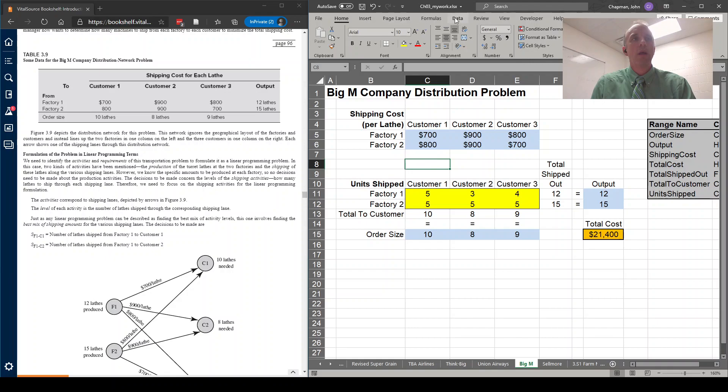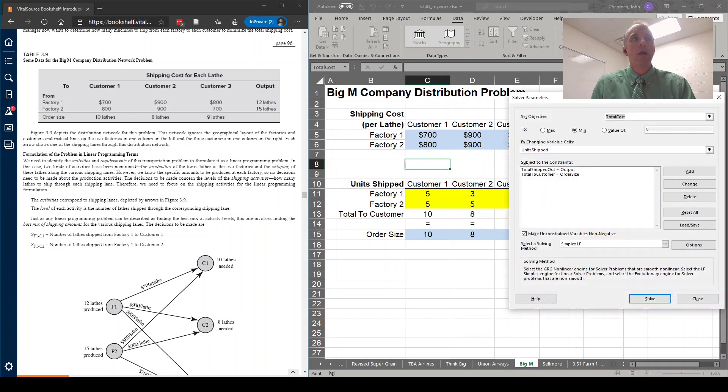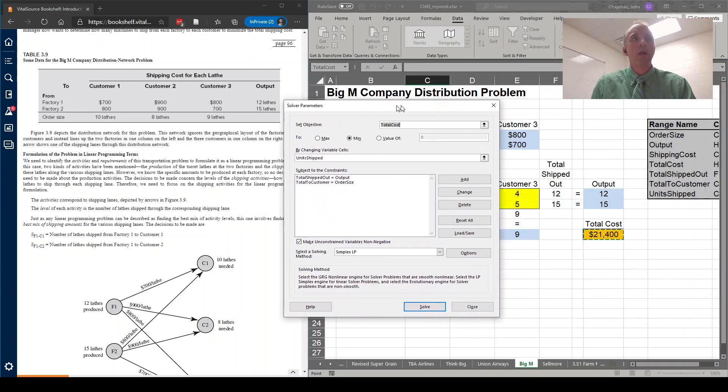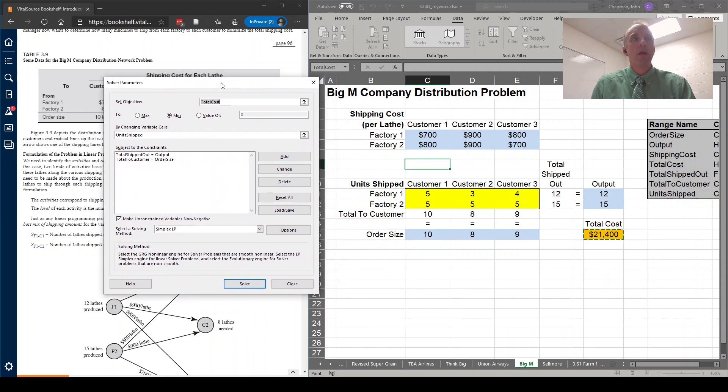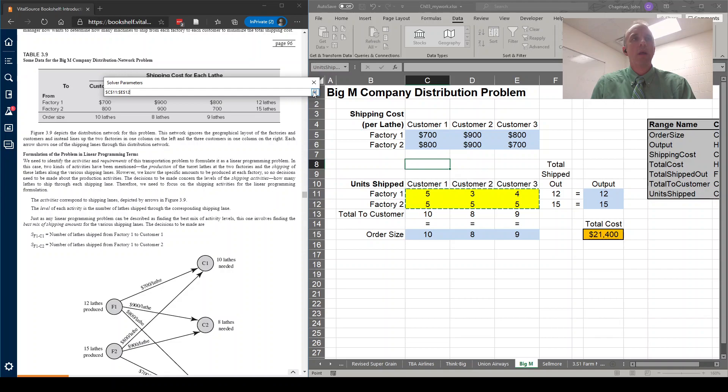Once we have our Excel set up, we'll go ahead and pull up Solver. And we will minimize the total cost. Next, we'll change the units shipped variables, which includes two rows here, because we're making six different shipments, three shipments from each factory, presumably to each customer.